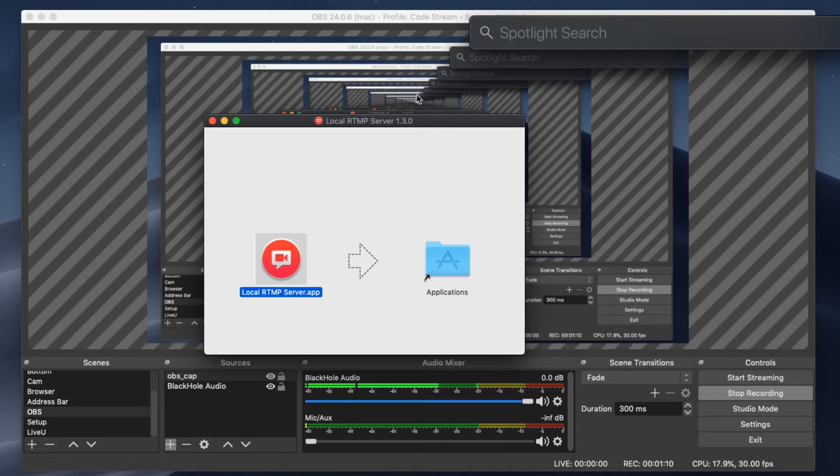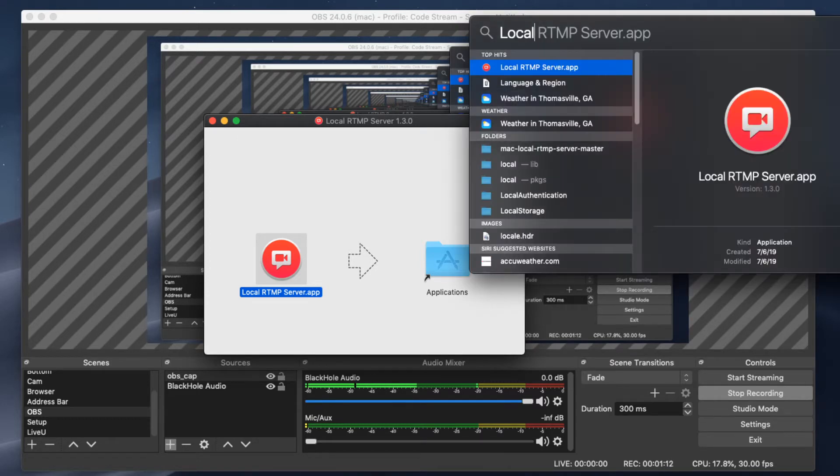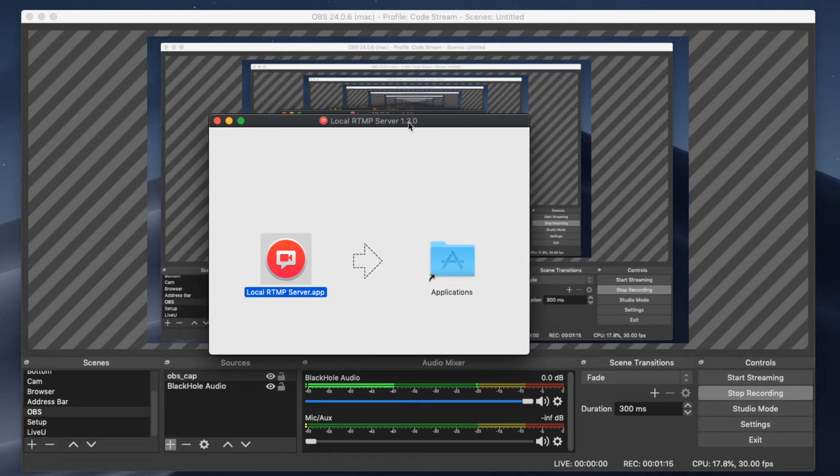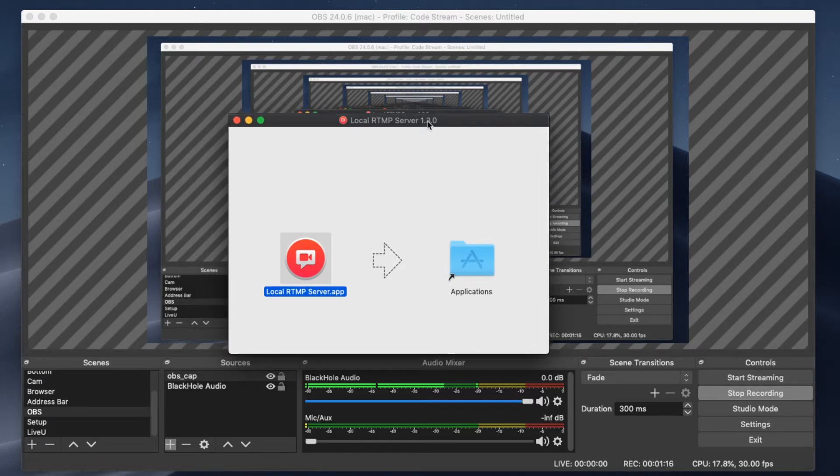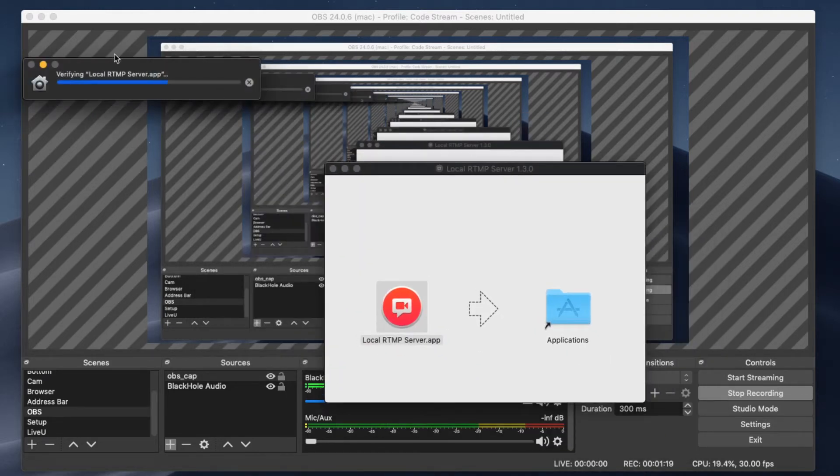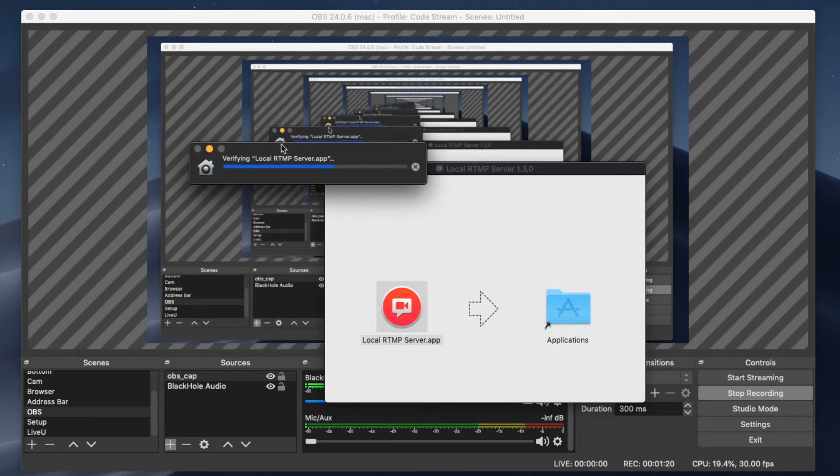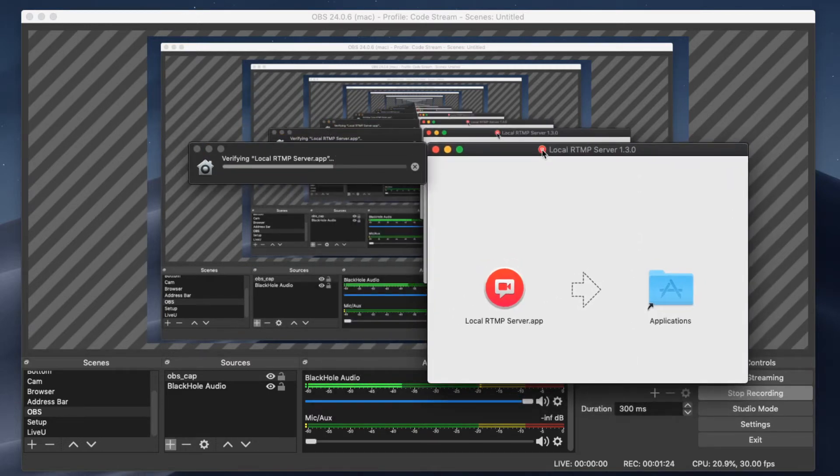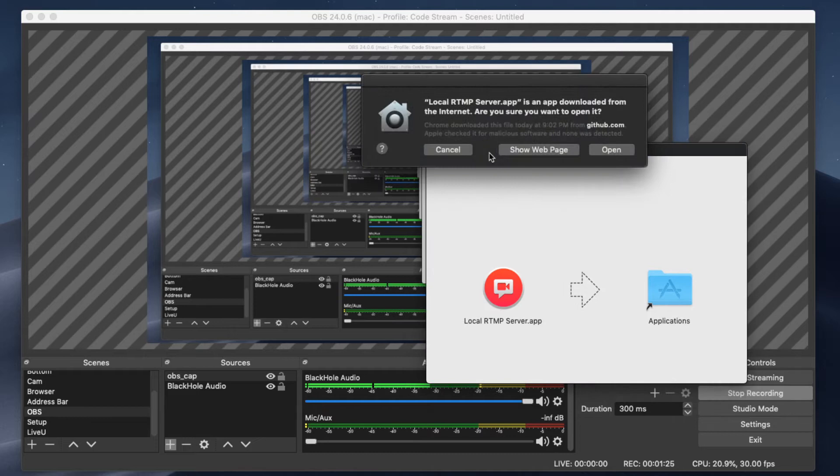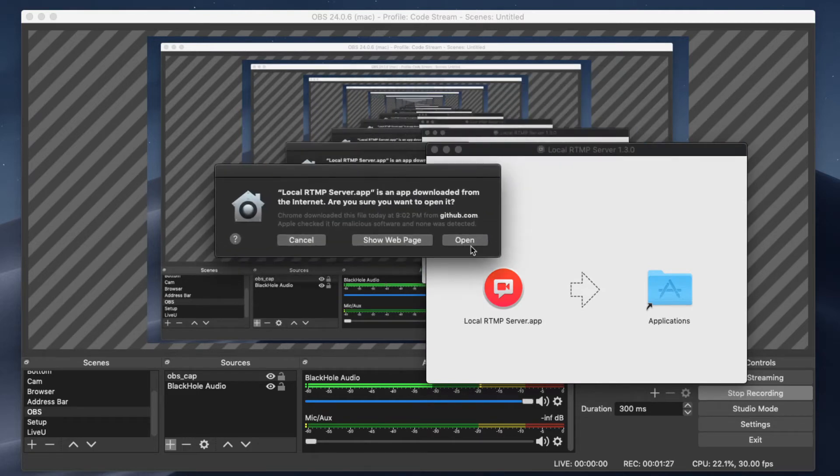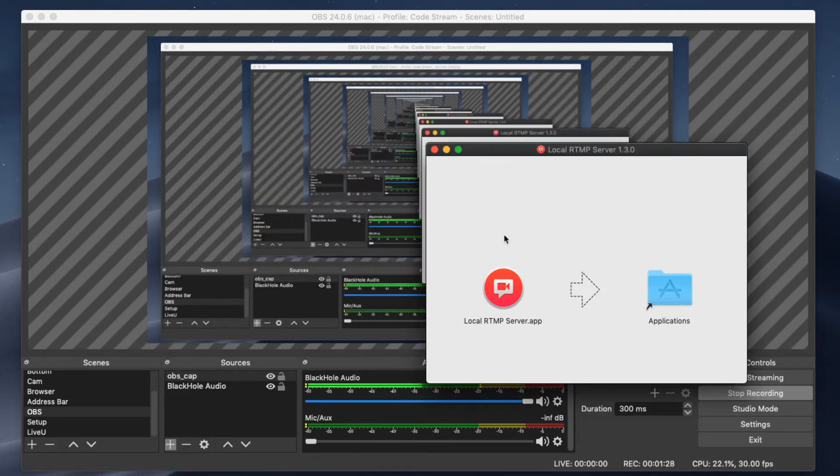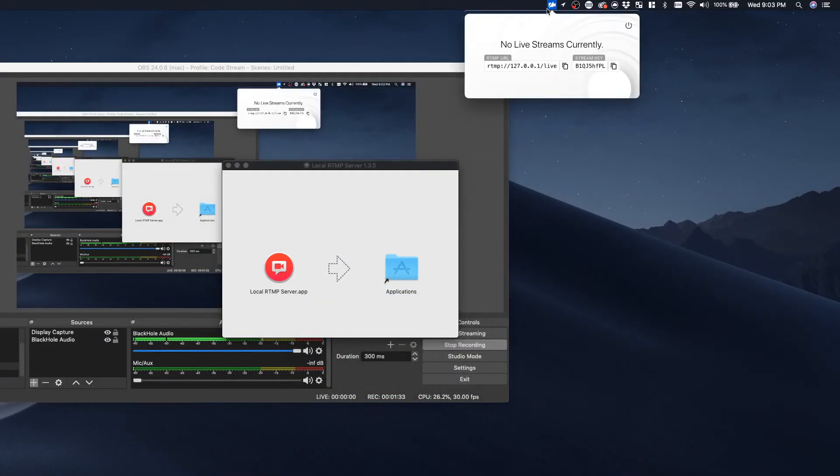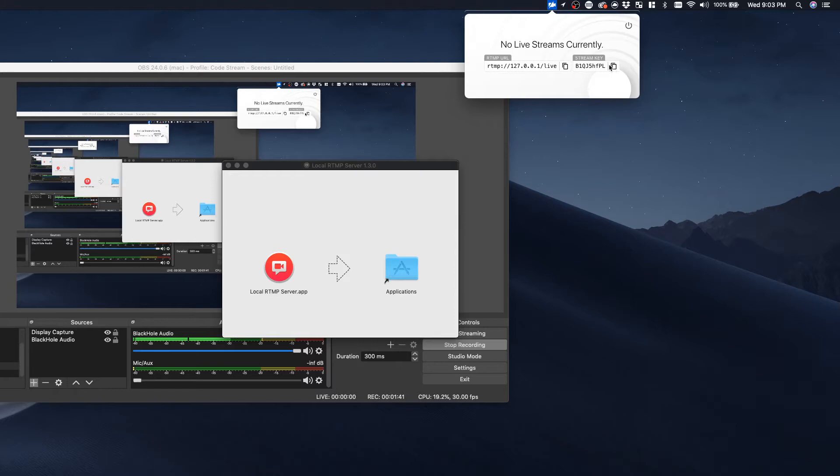We're going to search for local RTMP server app. Once we click on that, we're going to get a little dialog box. It's going to ask us to verify that that is a safe program to use, so we're going to say alright, open it up. Once we do that, we're going to get this little thing up in our corner in our taskbar here. This is going to give you an IP address and a stream key. We're going to need to copy the stream key for later, so go ahead and copy that to your clipboard.